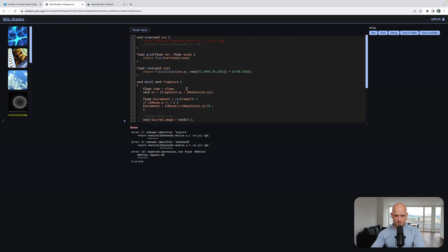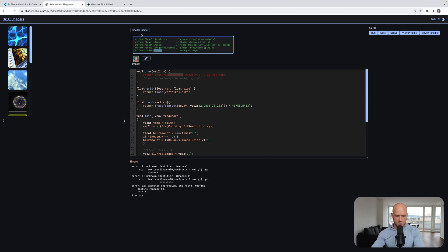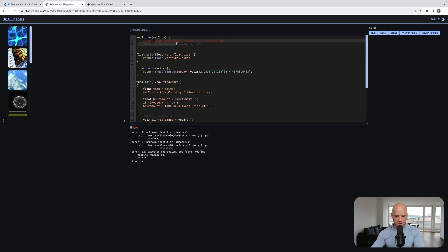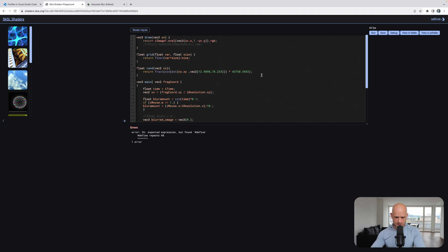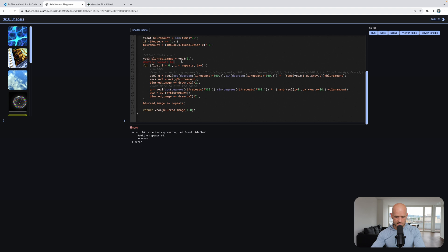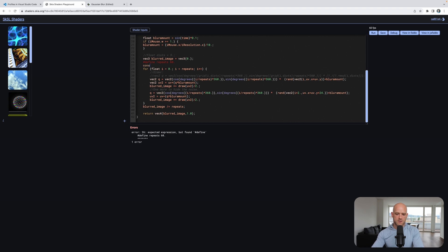Texture doesn't exist in Skia, so here it would simply be eval — so iChannel0 becomes image one, which we can use. This is not supported. In Skia shader language, this needs to be a const expression, so I can do const int — or actually float — repeats equals 60.